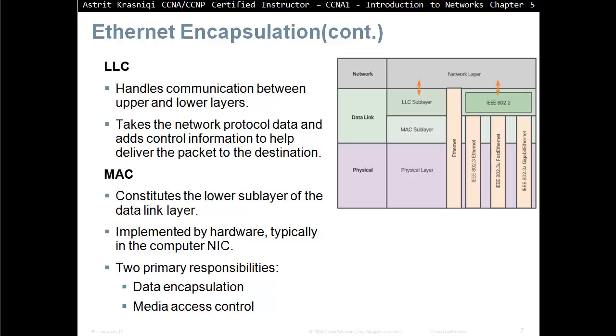MAC address layer, or media access control layer, constitutes the lower sub-layers of the data link layer, implemented by hardware, typically in a computer network NIC. The two primary responsibilities is data encapsulation and media access control.